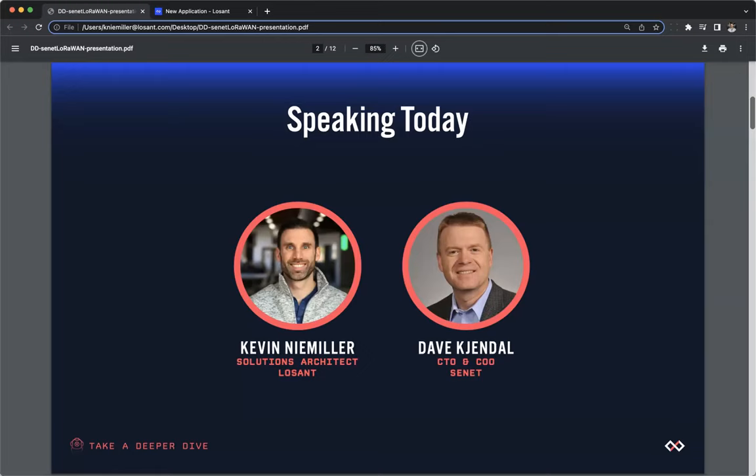Throughout the webinar, you may have questions that you'd like to ask. I would like to point out a couple of key features in the Zoom conference. You can use the Q&A feature or the chat feature to post questions, and I'll be monitoring those throughout the call. At the end of the call, I'll moderate a Q&A session with the posted questions.